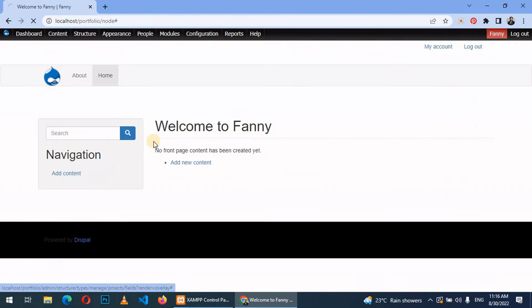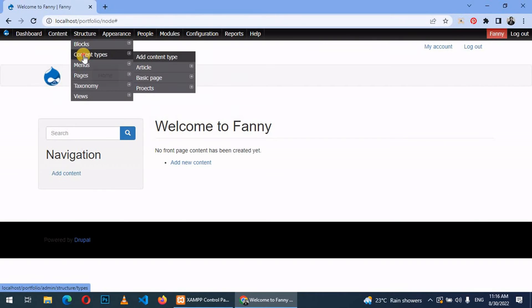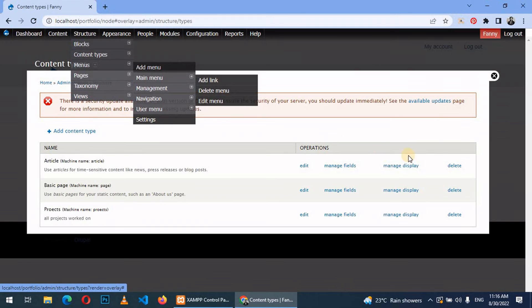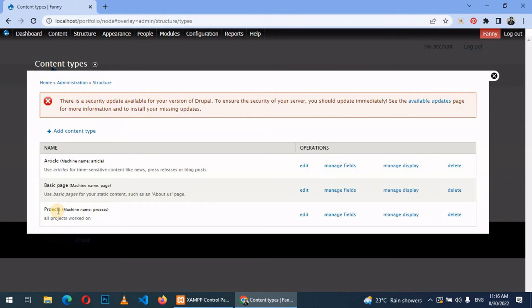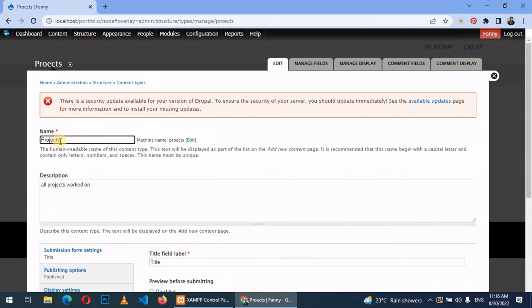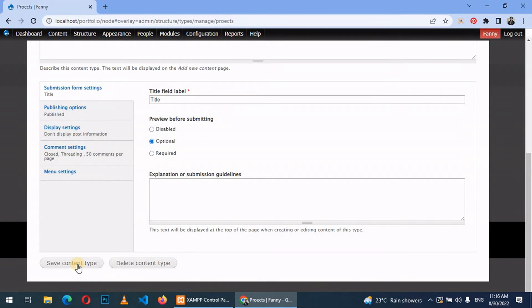Let's go back to structure, content types. Here you can see that we have a content type called projects. However, there is a spelling error. So let's edit it, projects, and then save content type.